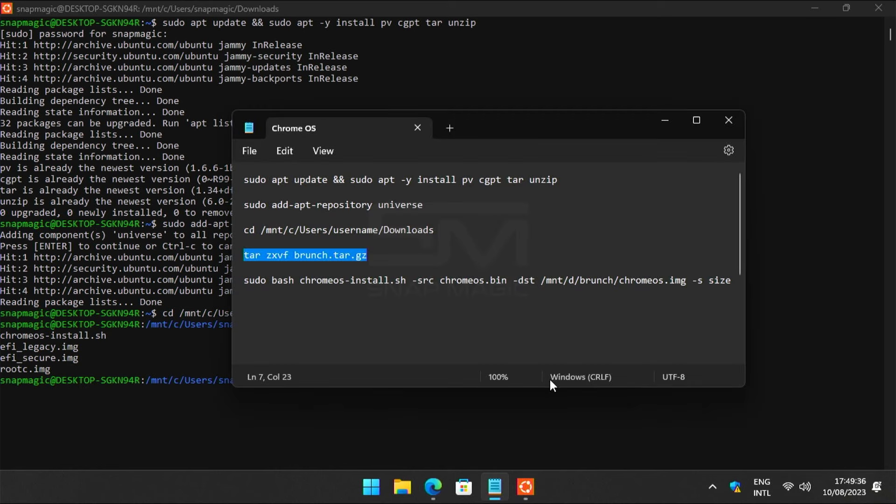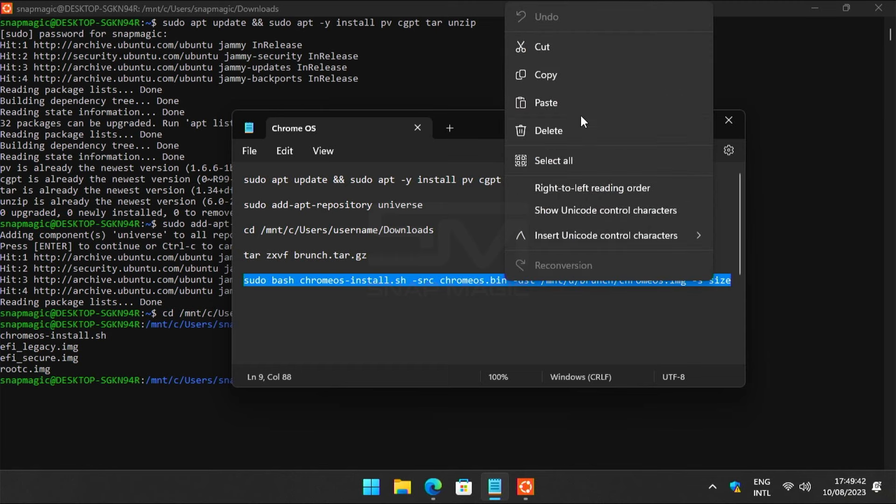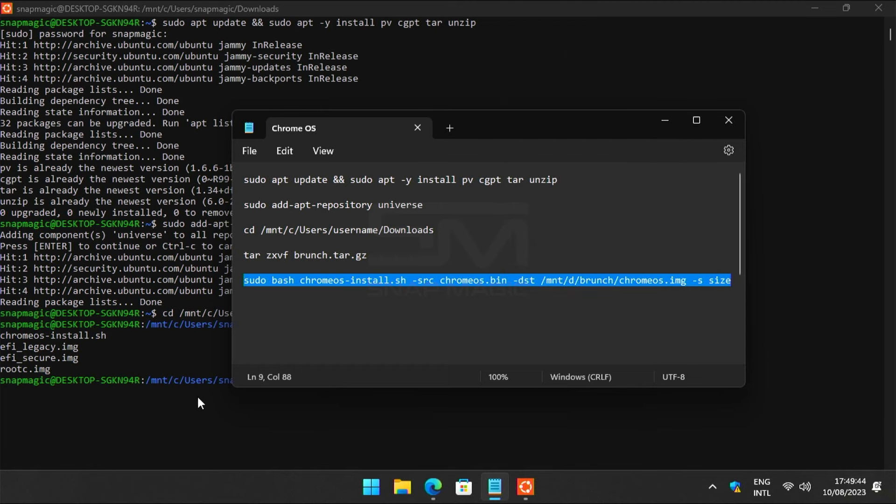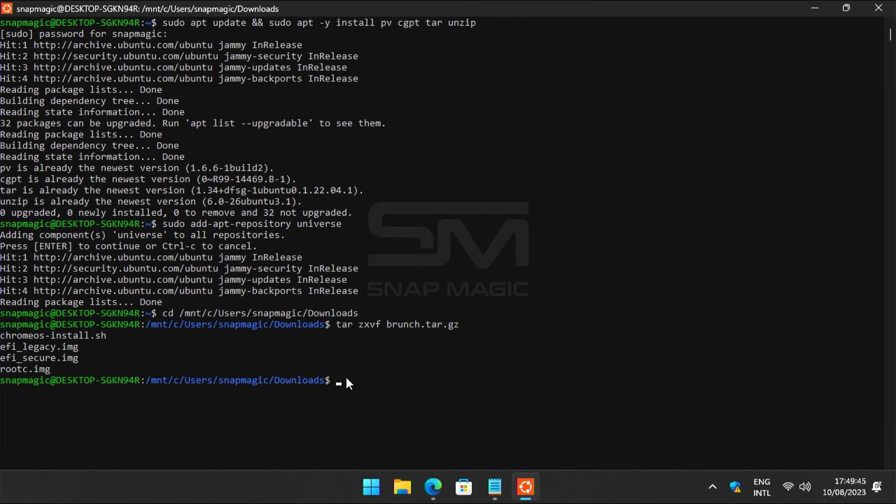This command will generate a Chrome OS image in the specified folder. Copy the command and right-click to paste.